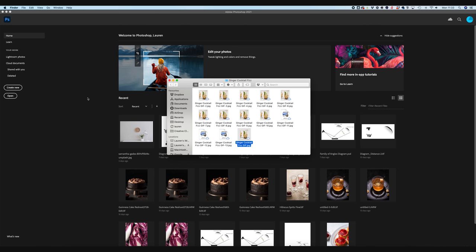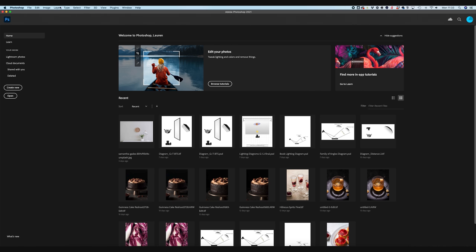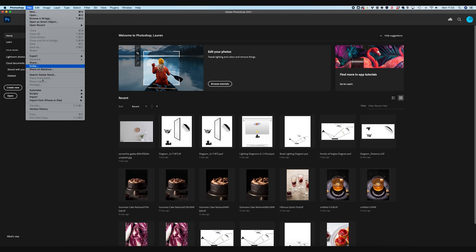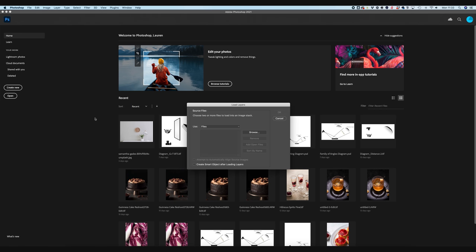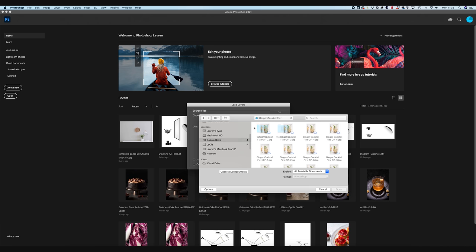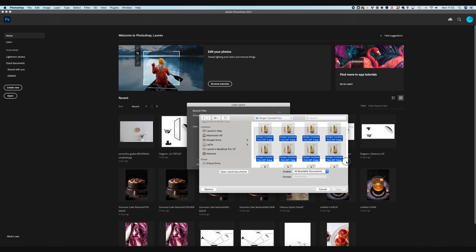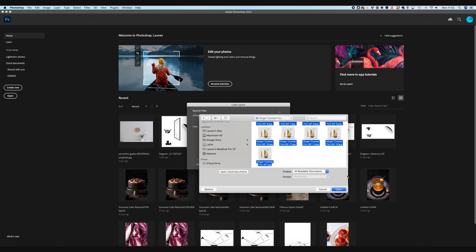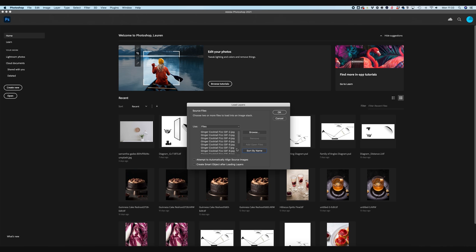Okay. So now I've got all of my JPEGs, which is going to be each layer of my gif exported. We're going to head into Photoshop and we're going to go file scripts and load files into stack. And then it's going to ask me to browse. So we're going to go find our files and then we're going to select all of them, hit open.